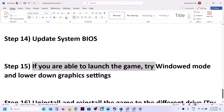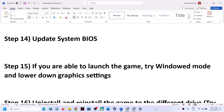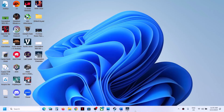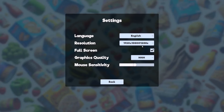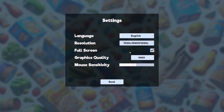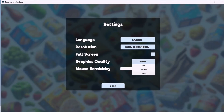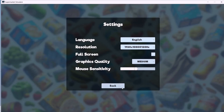If you are able to launch the game, try switching to Window Mode and lowering the graphics settings. If you cannot launch the game, skip this step. In the game settings, if resolution is set to 4K try 1920×1080 or lower. If set to Full Screen, uncheck it and try Window Mode. If graphics quality is set to High, try Medium or Low, then check the performance.